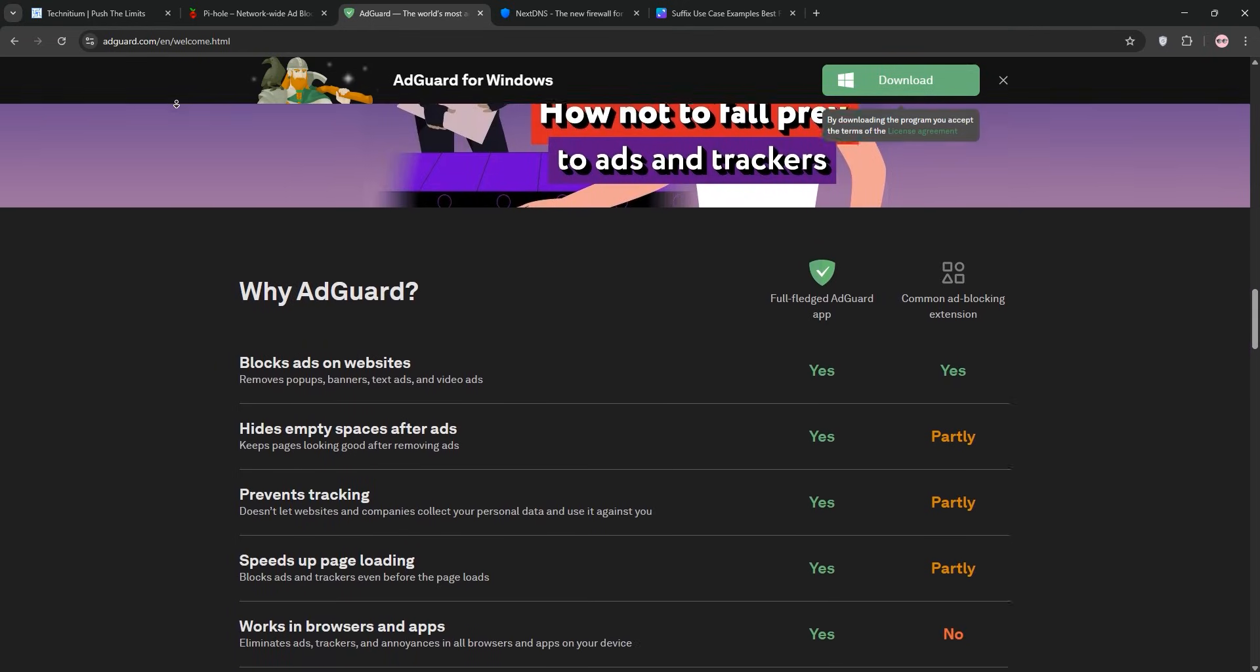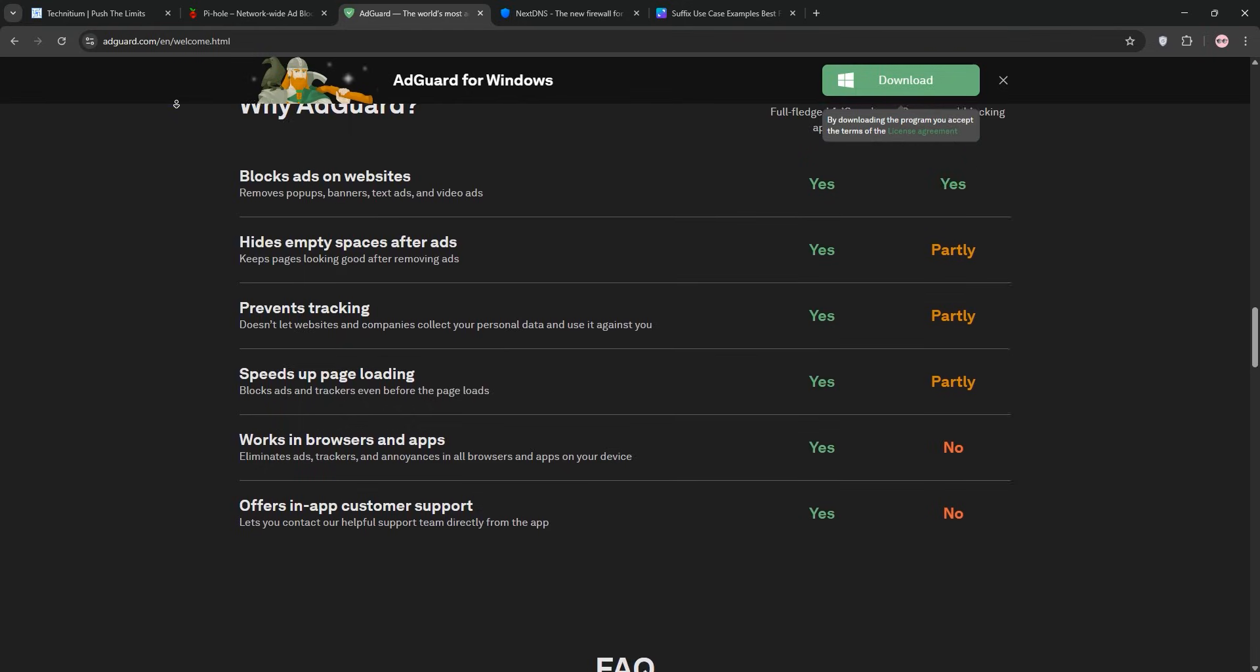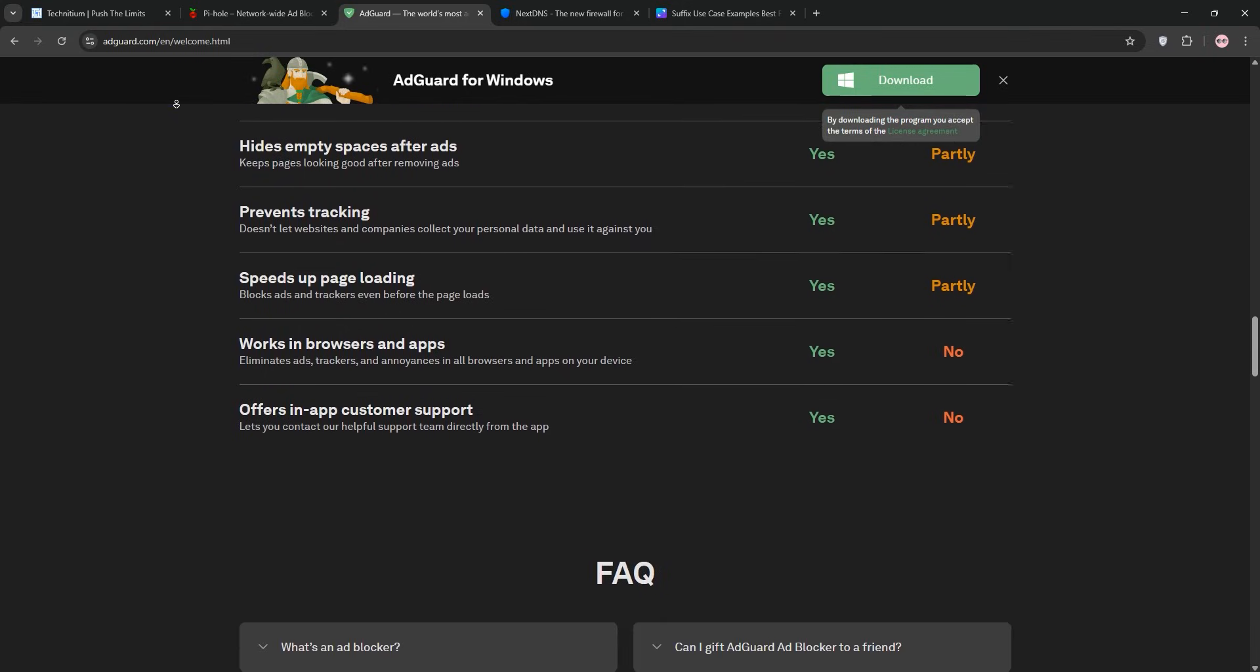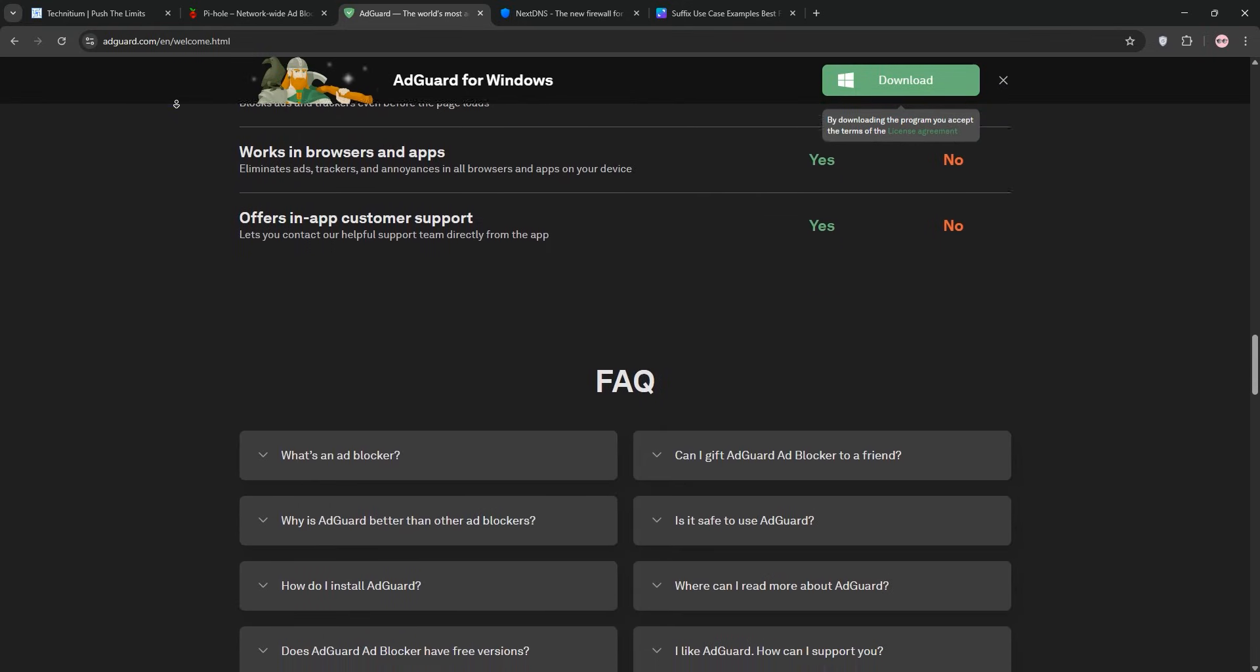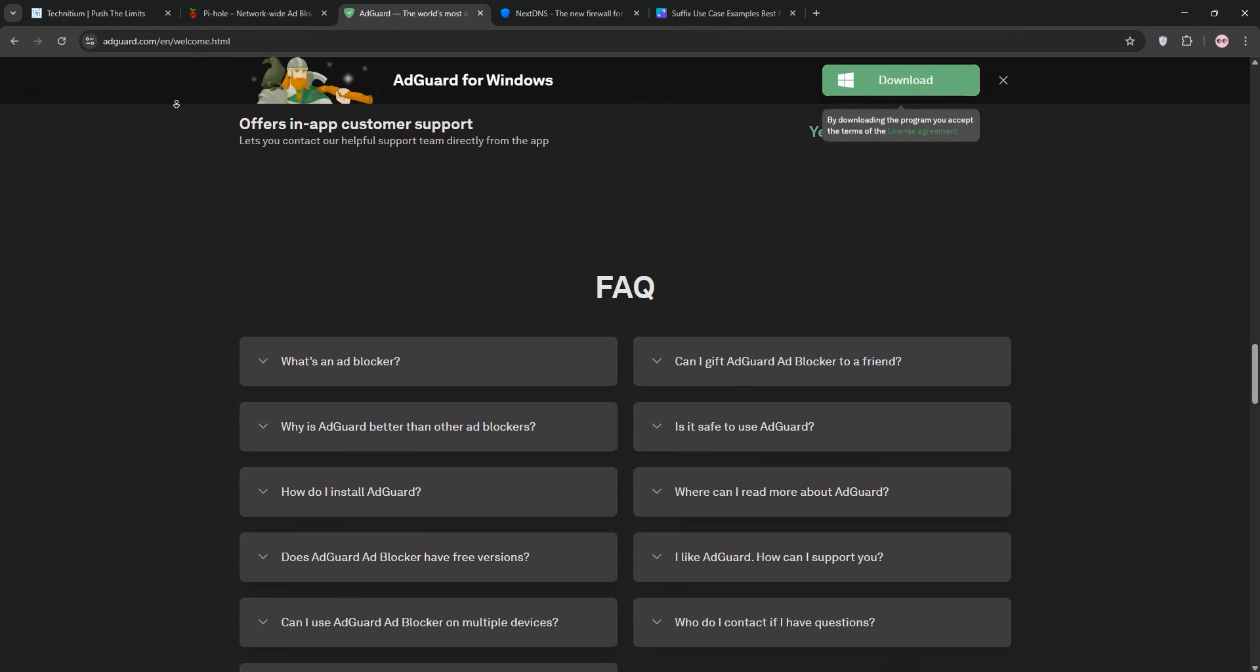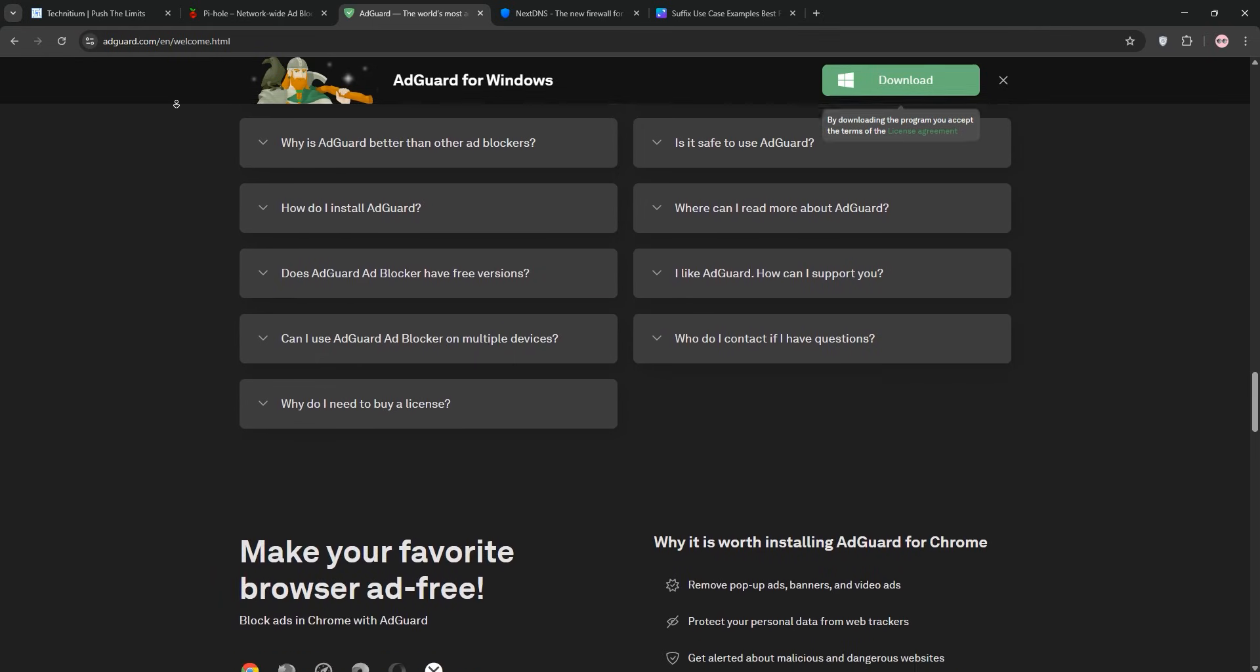What sets AdGuard Home apart is its parental controls. I've set filters to block adult content and enforce safe search for my kids' tablets, even scheduling restrictions during homework time.